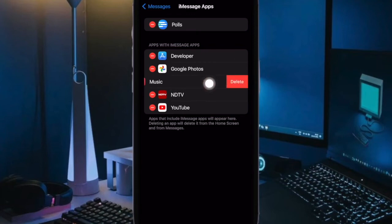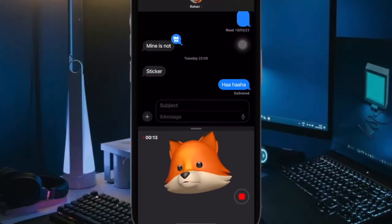Once you have managed your iMessage apps, quit the Settings app and you are good to go.